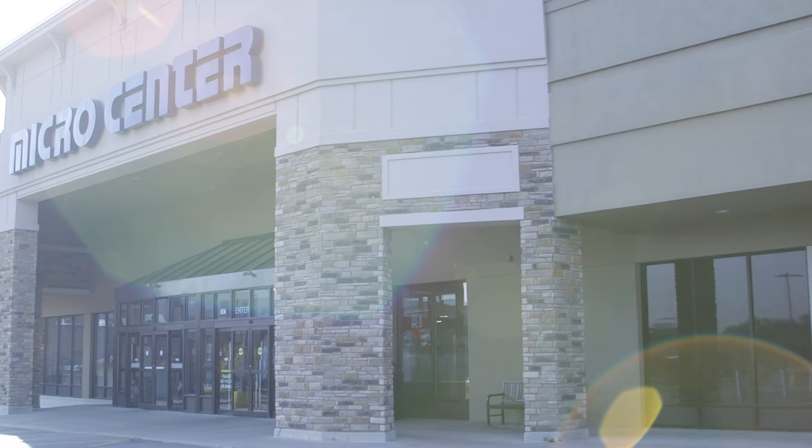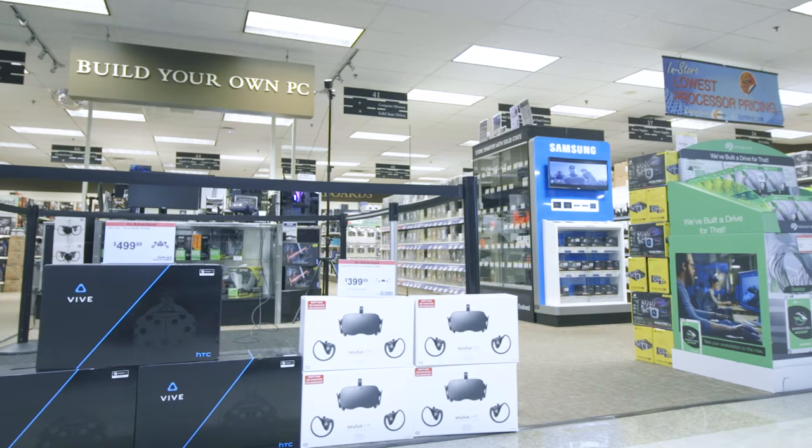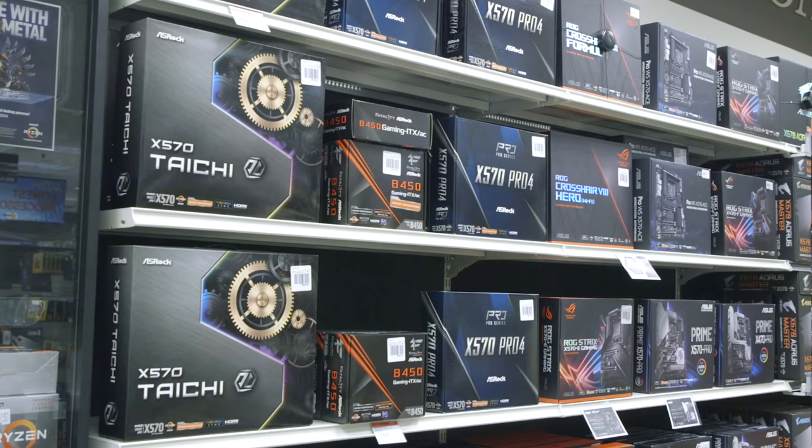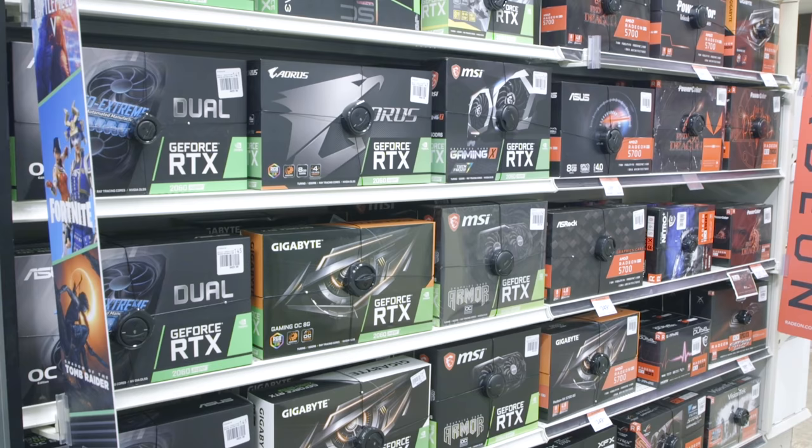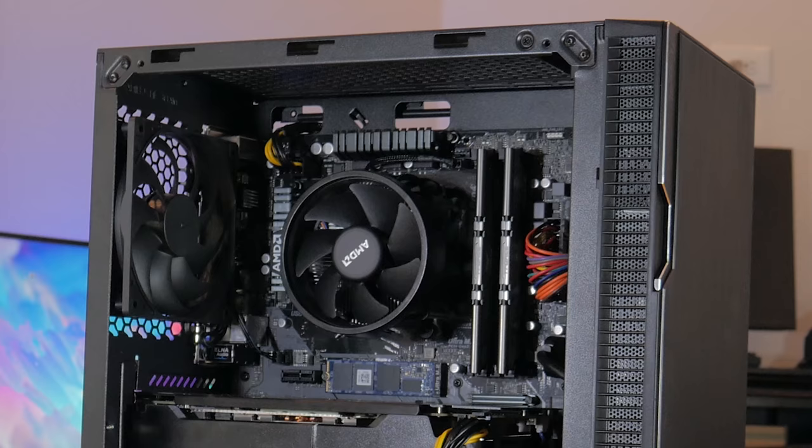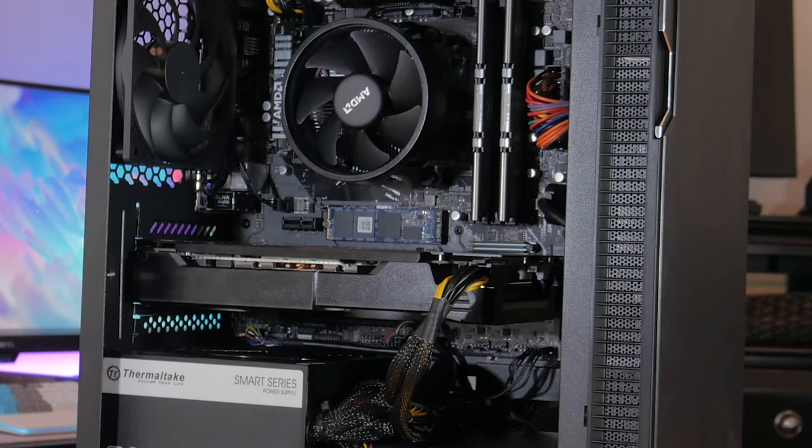This build is in partnership with Micro Center. They're not paying me for this video but they did provide a few parts for this build and I'll be going off Micro Center pricing. If you have a Micro Center near you I would highly recommend you go check it out. They have some really good deals but even if you don't live near a Micro Center you can still build this PC but it might cost you a little bit more.